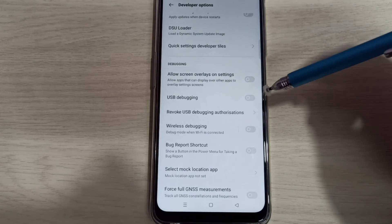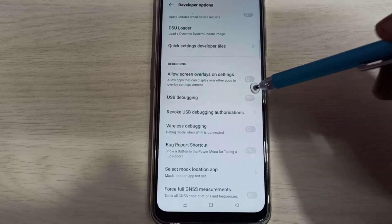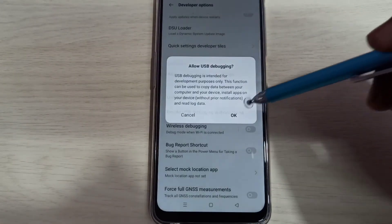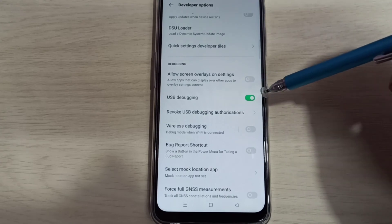Let me enable USB Debugging mode. Tap here and tap on OK. Now I enabled USB Debugging mode.